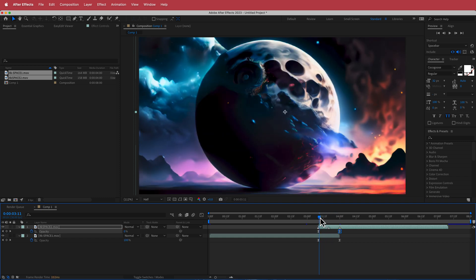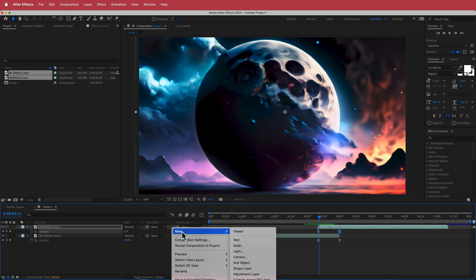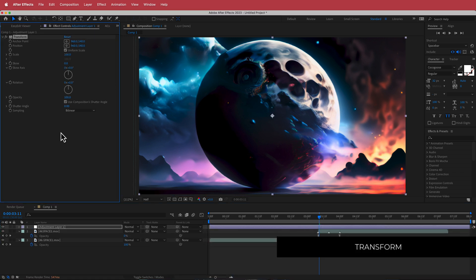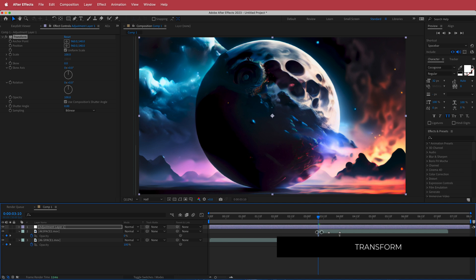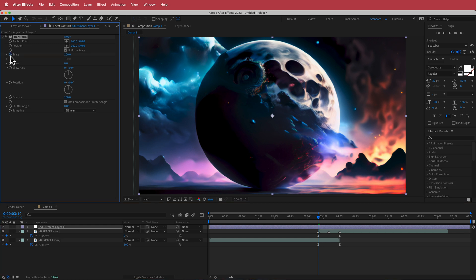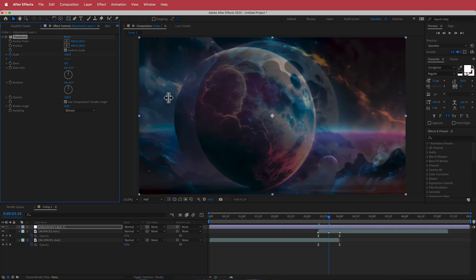That's looking cool, but now we need to add some rotation. We're going to create a new adjustment layer and search for the effect called Transform. Starting at this point, we'll set a stopwatch event for scale and move forward 10 frames.